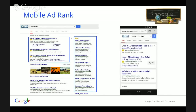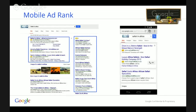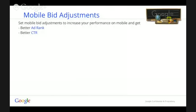But when we look at a results page on a mobile device, we can see that we only have two ads at the top of the page, making it difficult for advertisers showing at the bottom of the page to be seen by their customers and to be clicked. So how do we ensure that we appear at the top of the page all of the time? We use mobile bid adjustment.